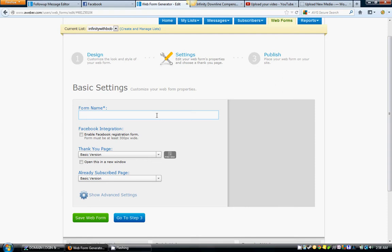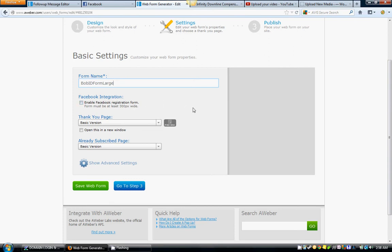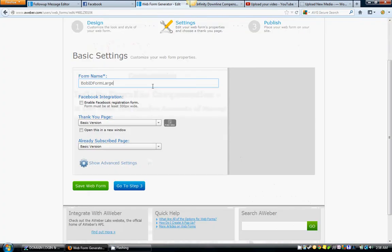This is our big form here, so we'll call it Bob the Form Large, just something like that, whatever you want that to be guys. Facebook integration - if you have Facebook, this will be a whole other thing in the Facebook marketing section. I do not have this linked to Facebook integration, so we're going to skip that for now.